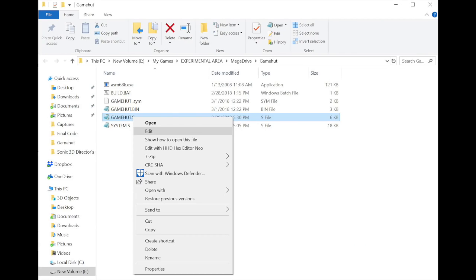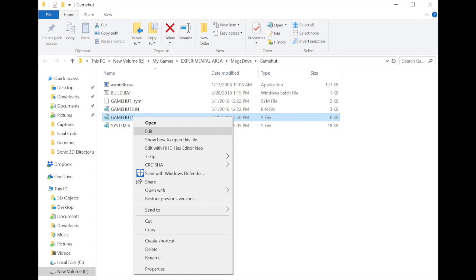So let's have a look at the code and see what it's doing. You'll need to open the gamehut.s file in some kind of text editor. You should be able to just right click on the file and select edit to open it in Notepad, for instance, on Windows. Okay, so let's have a look at the code you've just run. If you look at the start here, you can see that there's an include system.s. This is a lot of system code that I've written in the background. Don't worry about that file. It just includes it. It has a lot of stuff to make all this possible. It's not something you need to worry about right now.